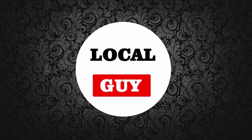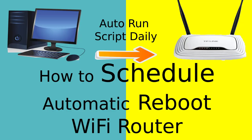Hello and welcome to my channel localguy. Today I am going to show you how to schedule reboot Wi-Fi router automatically.